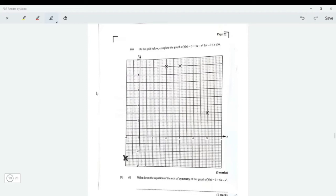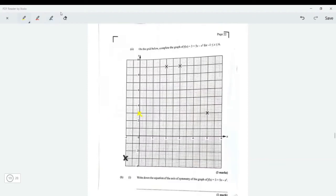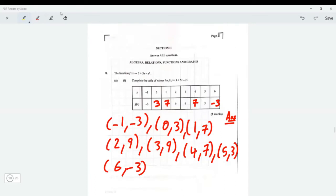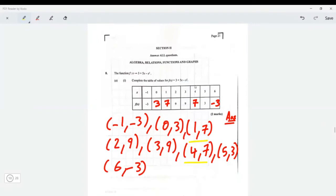The next point is x = 0, y = 3 — I'm going to plot the remaining points in yellow. When x is two, y is nine — that's already there. When x is three, y is nine — already there. When x is four, y is seven — plot that. When x is six, y is negative three — plot that point as well.